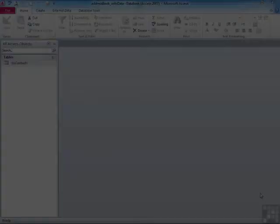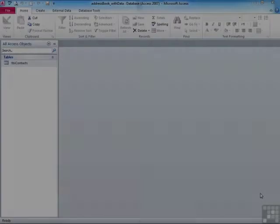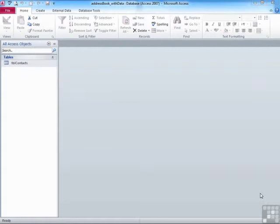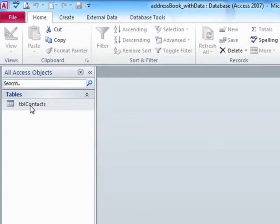Within a table that holds your data records, you can sort the data by any one of your fields. If we use our address book with data database, which is in your working folder, and open up the TBL contacts with a double click, you can see across the top your column headings, your fields.